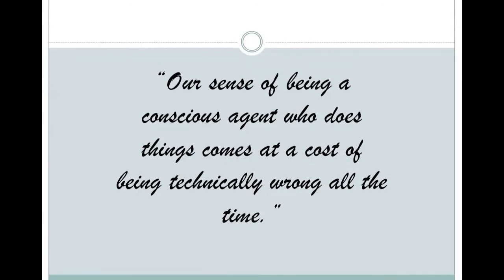He explains that both thought and action are caused by unconscious events which may or may not be related. This connection is not known. What does not occur, though, is a direct connection between the thought and subsequent action.